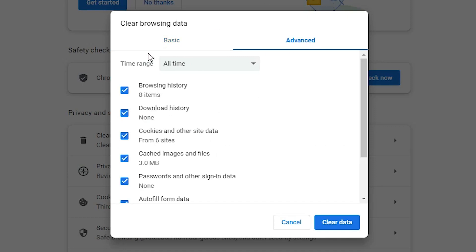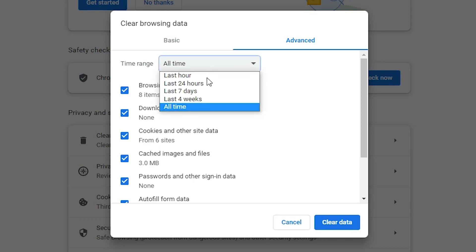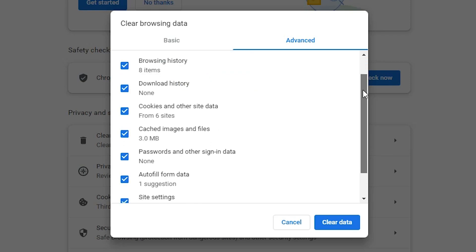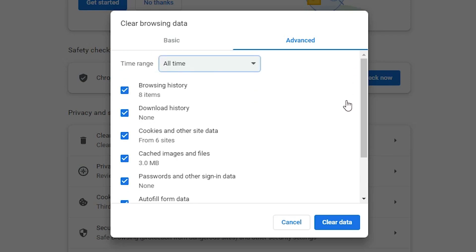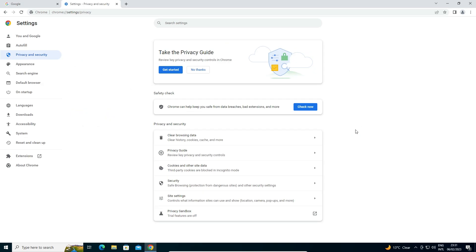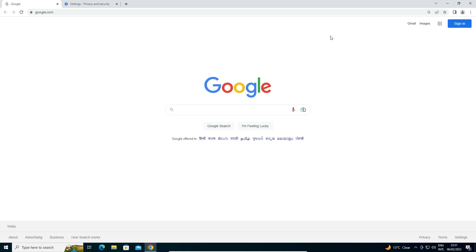Here we find Basic and Advanced options. Go to Advanced, set the Time Range to All Time, and check all the boxes. Click on Clear Data — this will clear all your passwords and everything else saved in the Chrome browser.